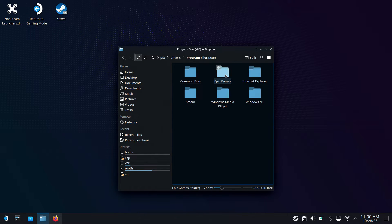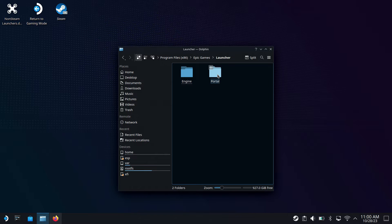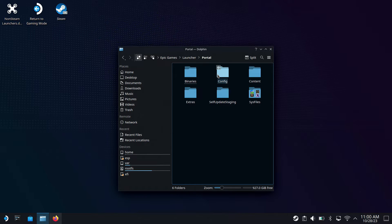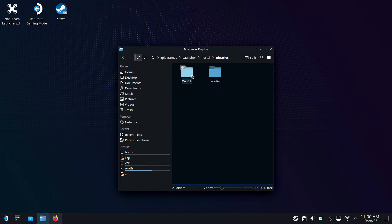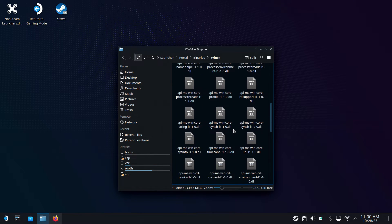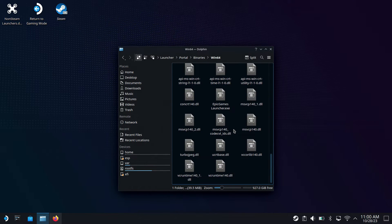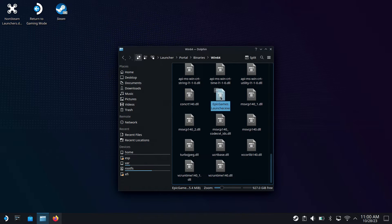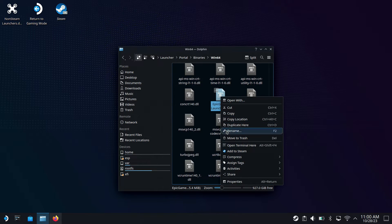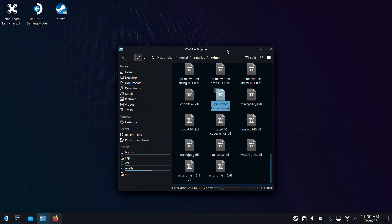So Epic will be under Program Files 86. There it is, Epic Games. You would go to Launcher, Portal. This will be different for different launchers. Binaries, Win64. And then you would come down and find the Launcher EXE. And then you could right-click on that and add to Steam right away. And that's, if it didn't automatically add it for you, this is just an example of how you can do that if you need to with this launcher or any others. It's usually not too bad.